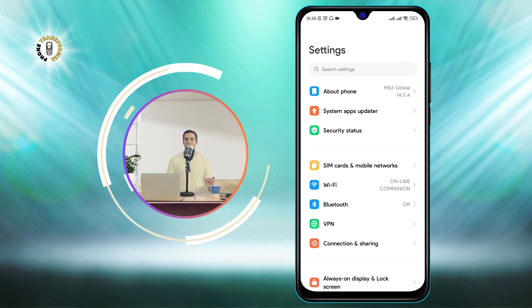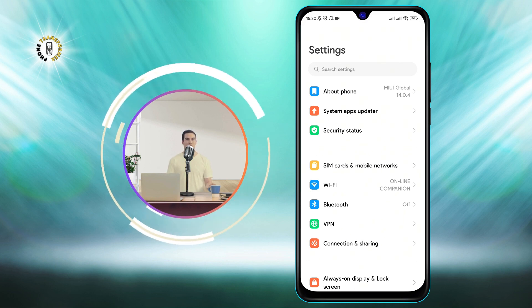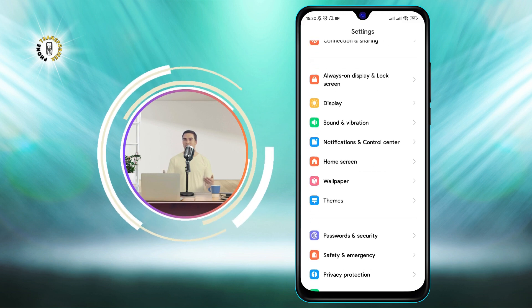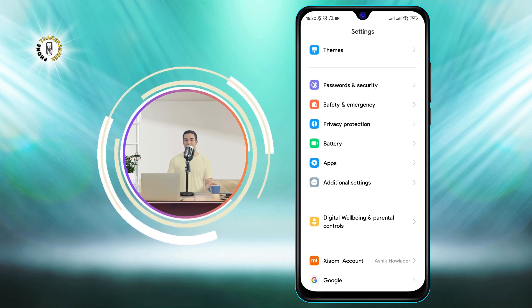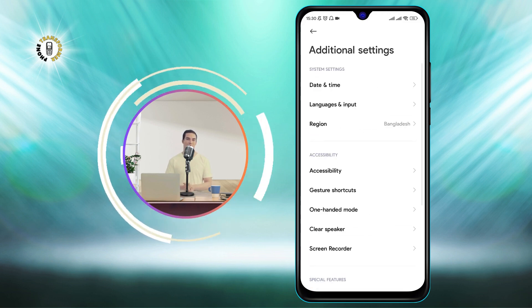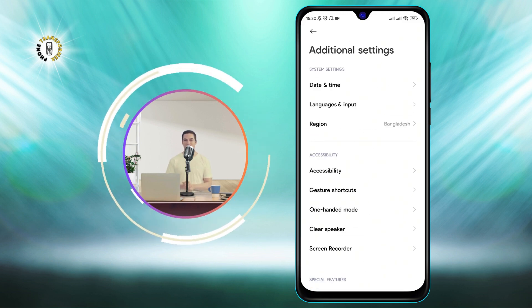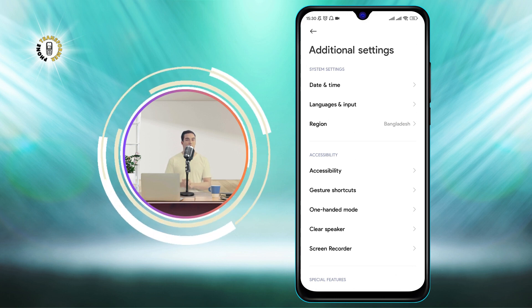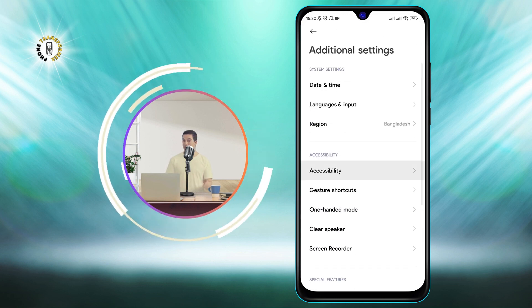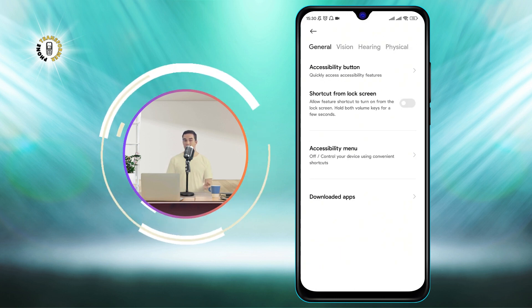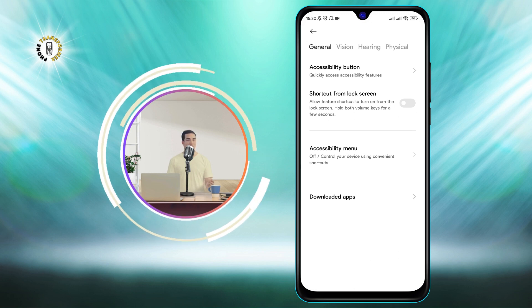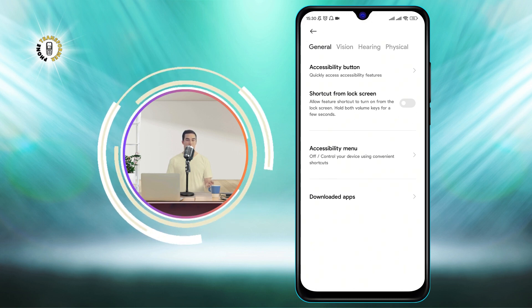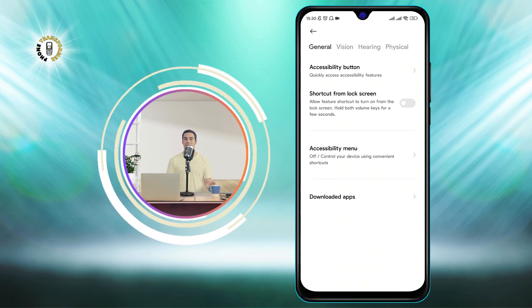Step 2: Scroll and tap on Additional Settings. This is where you can find more options to customize your phone. Step 3: Tap on Accessibility. This is where you can adjust the settings for people with disabilities or special needs.